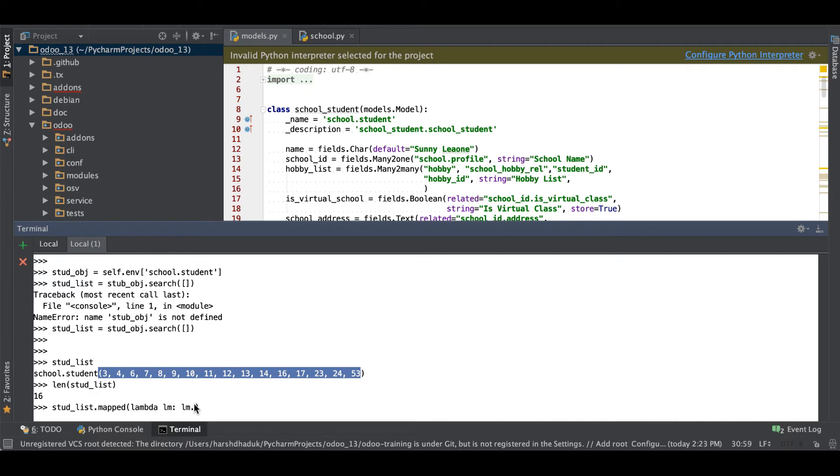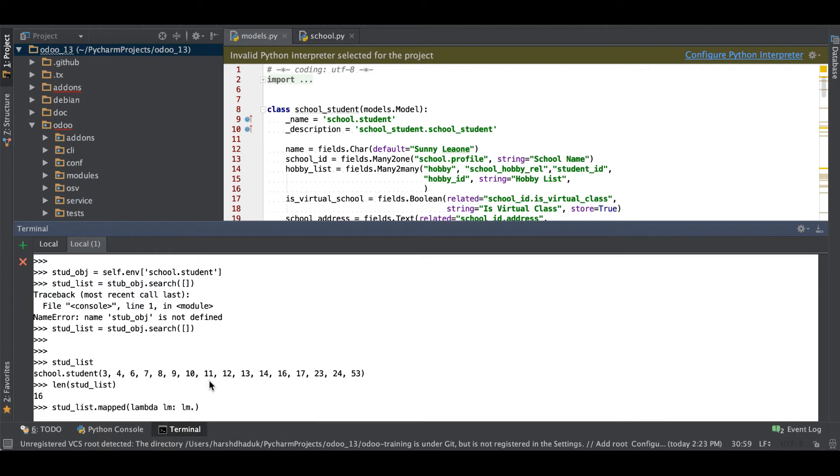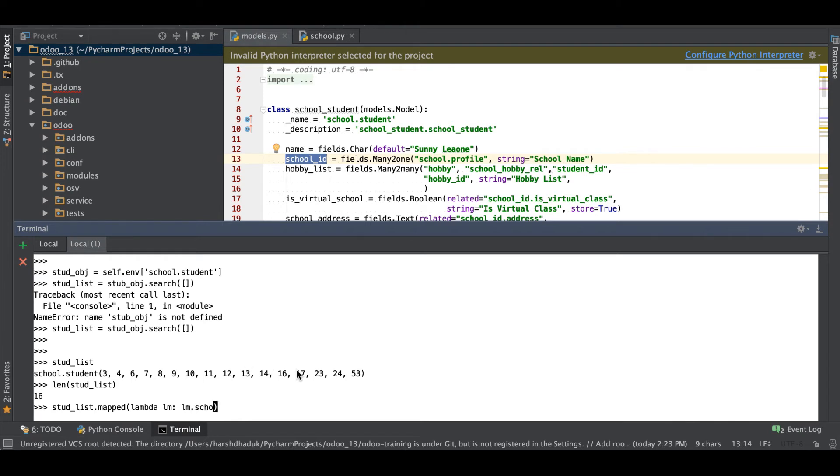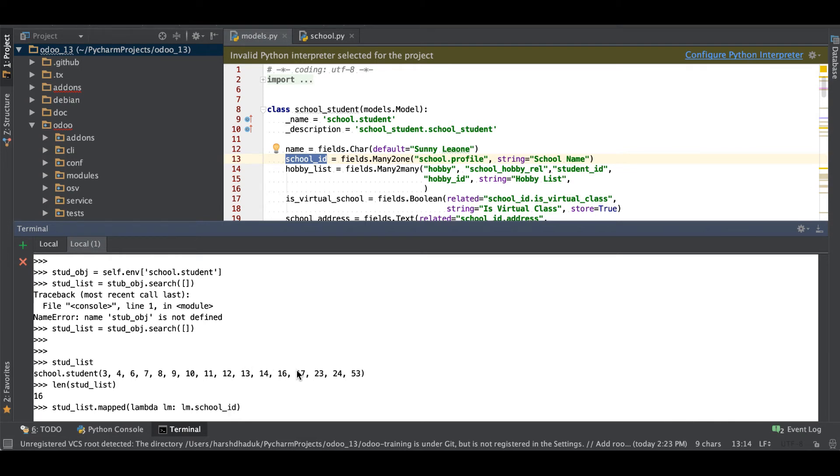It will check what operation we are performing here. If the mapping condition is matched, it will return the record set. Let's say if school_id is found, then such records I have to map with the school_id, then what we have to do is like school_id. You can see it will return the record set from this student profile.